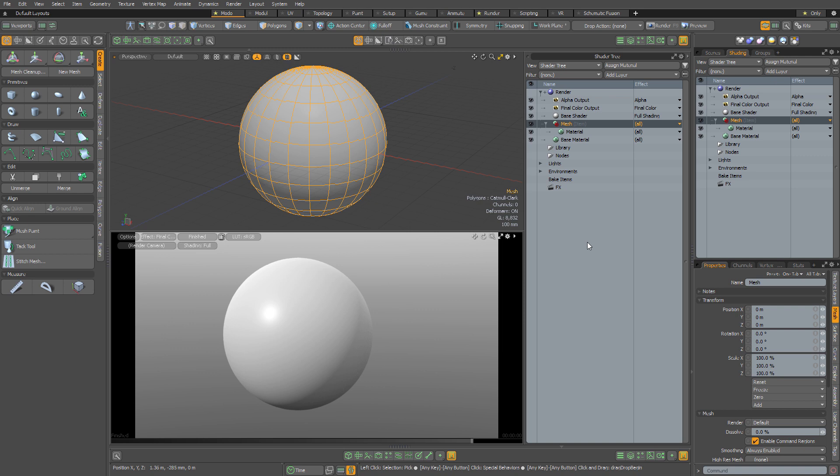Well, it's going to save you time and it's going to take all of the guesswork out of using procedural textures in Modo.